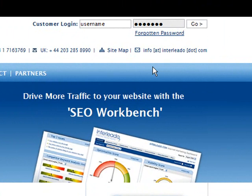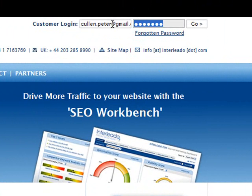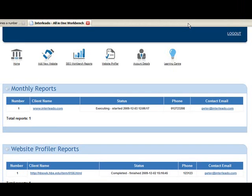If you've forgotten your password, simply click the link on the homepage here. When you log in, you'll find yourself on the SEO Workbench dashboard.